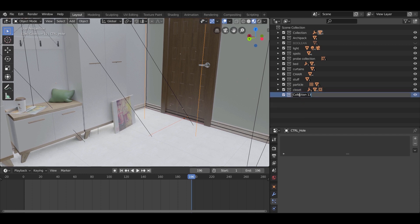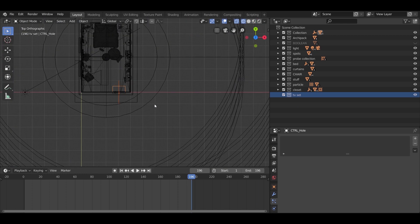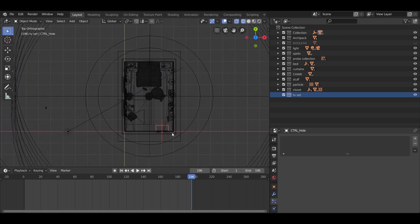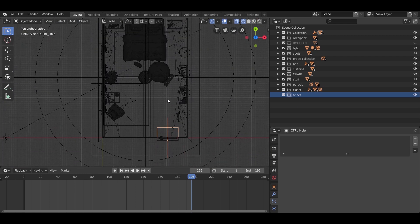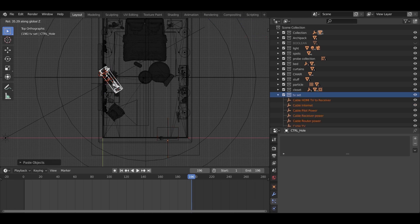Another model we need to add is the TV set. As before, paste it into a new collection and, from the top view, place it in the scene. All these models you will find in the description down below.